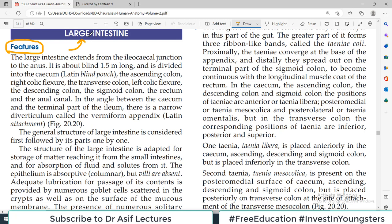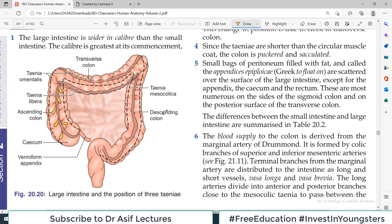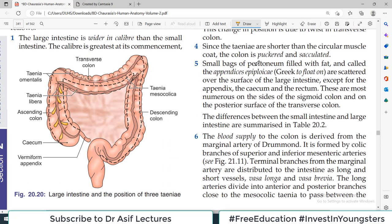This is a very important video, please listen carefully. The Large Intestine extends from the Ileocecal Junction to the anus and it is about 1.5 meters long. We have already covered the stomach, duodenum, jejunum, ileum — the Small Intestine. The ileum enters the cecum, and from the cecum onward is the Large Intestine. This junction is called the Ileocecal Junction.